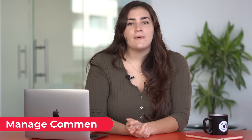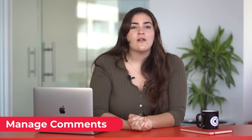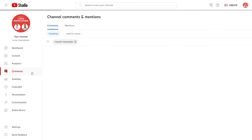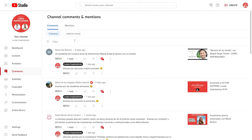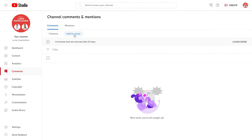Manage comments. Through YouTube Studio, you can also decide how to filter the comments that users leave on your videos. You can allow any comment, have them go through moderation before being published, or disable them completely.